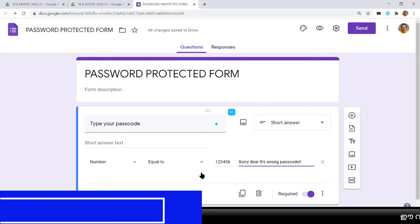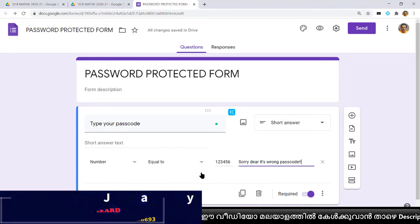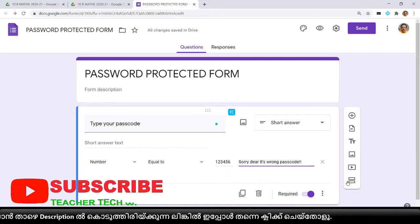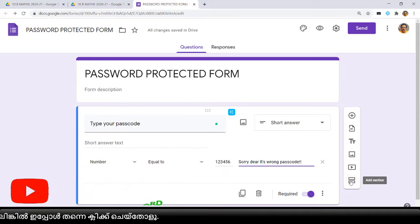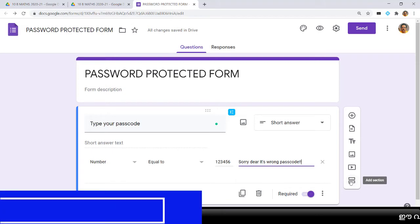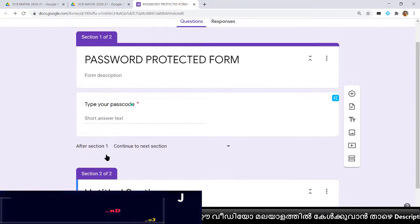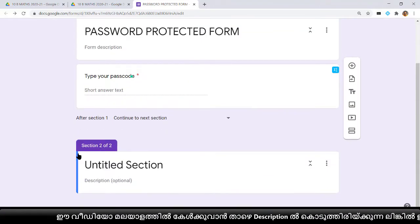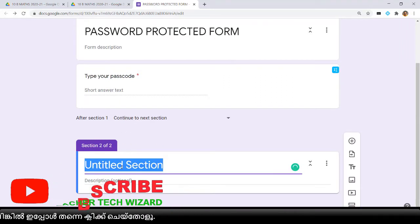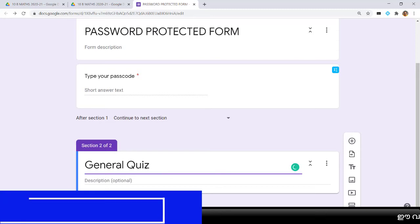The passcode section is now over. We need to create a next section where all the questions and options will go. Click 'Add section.' Now we can see section 1 of 2 and section 2 of 2. In section 2 you can give the real heading — for example, 'General Quiz' — according to the subject.